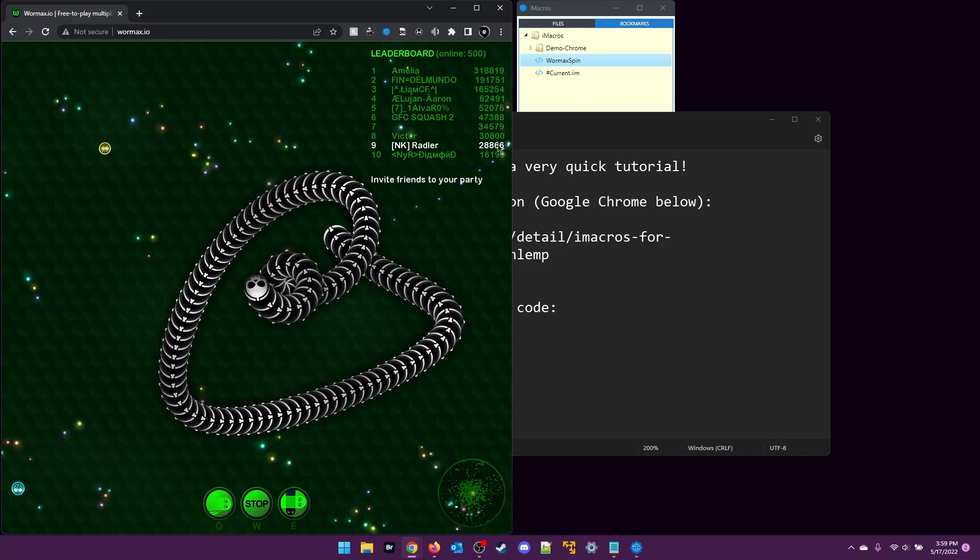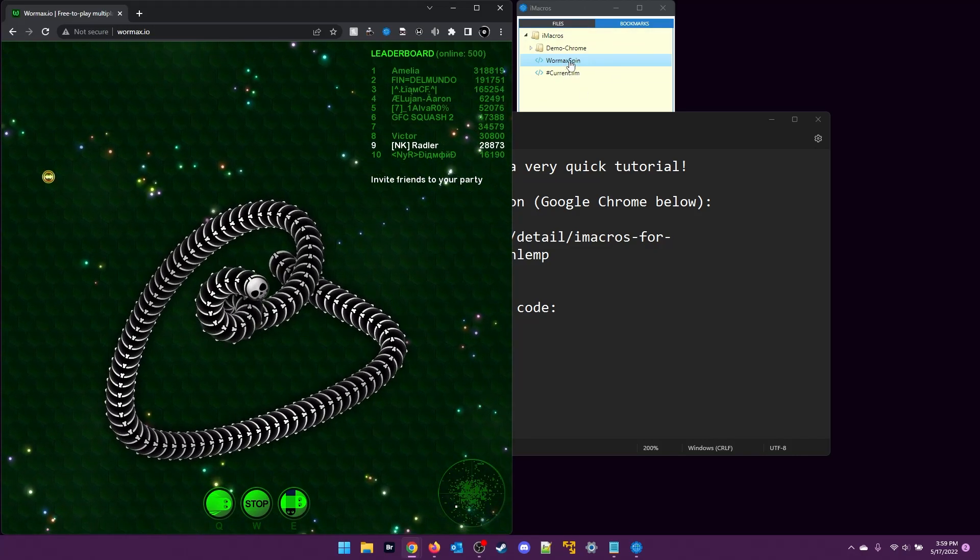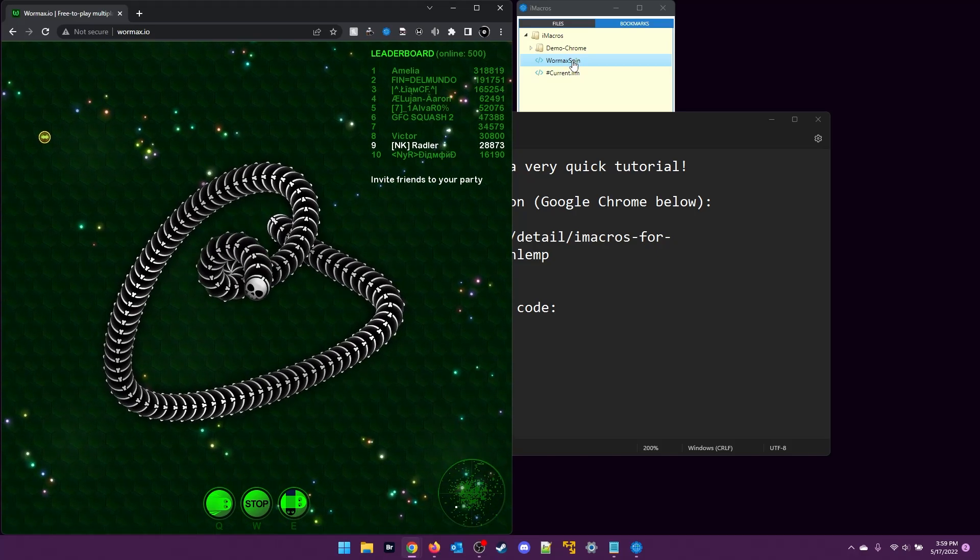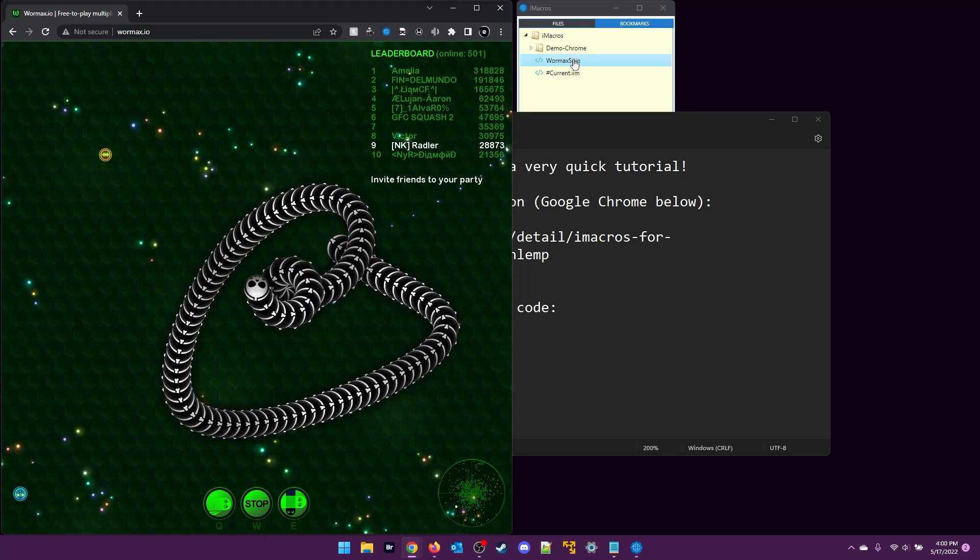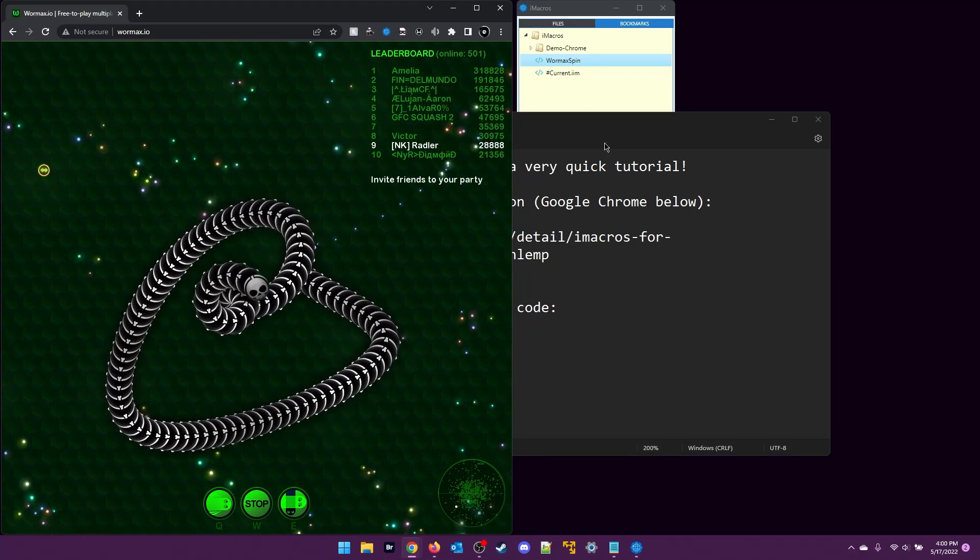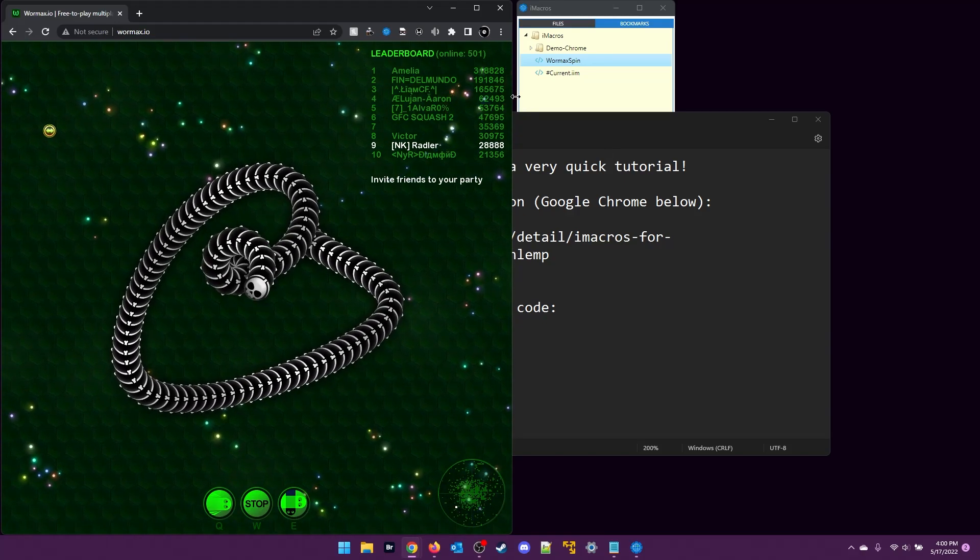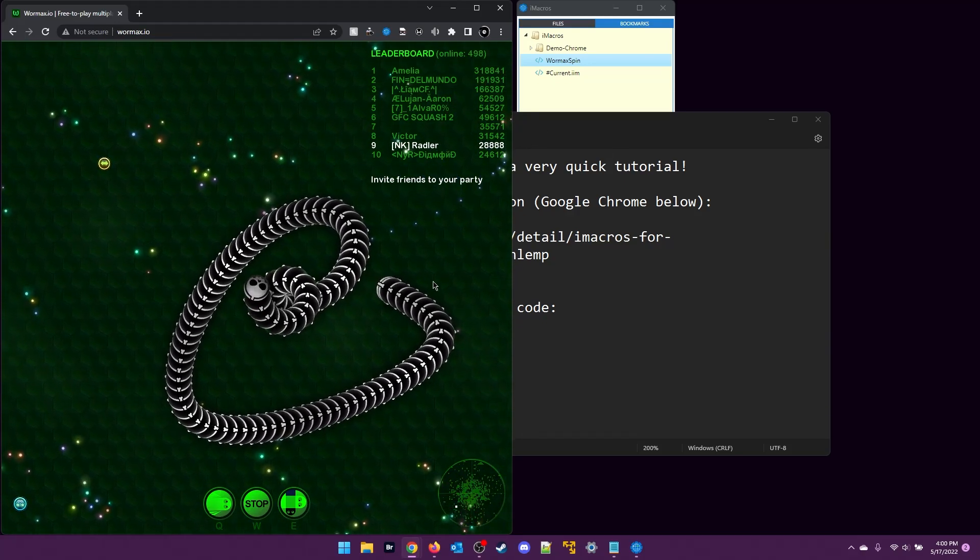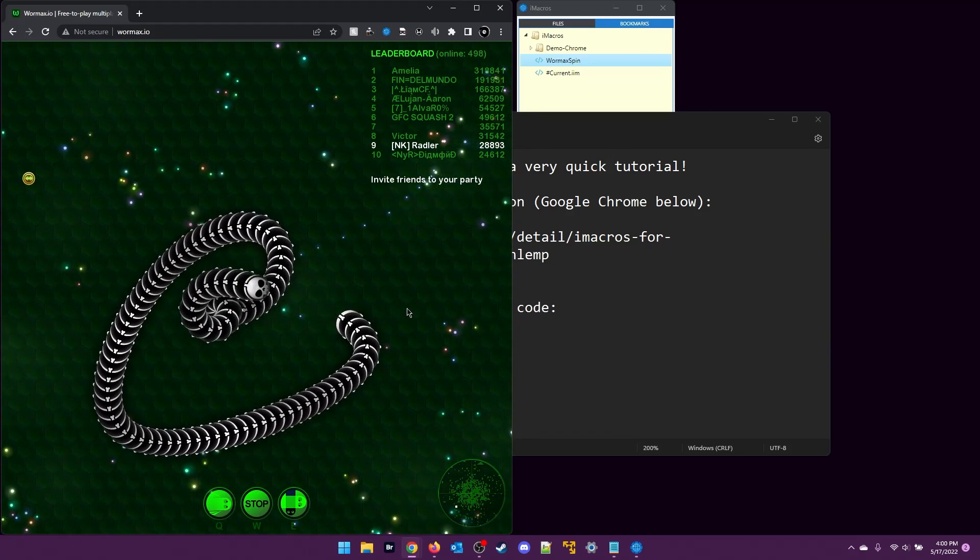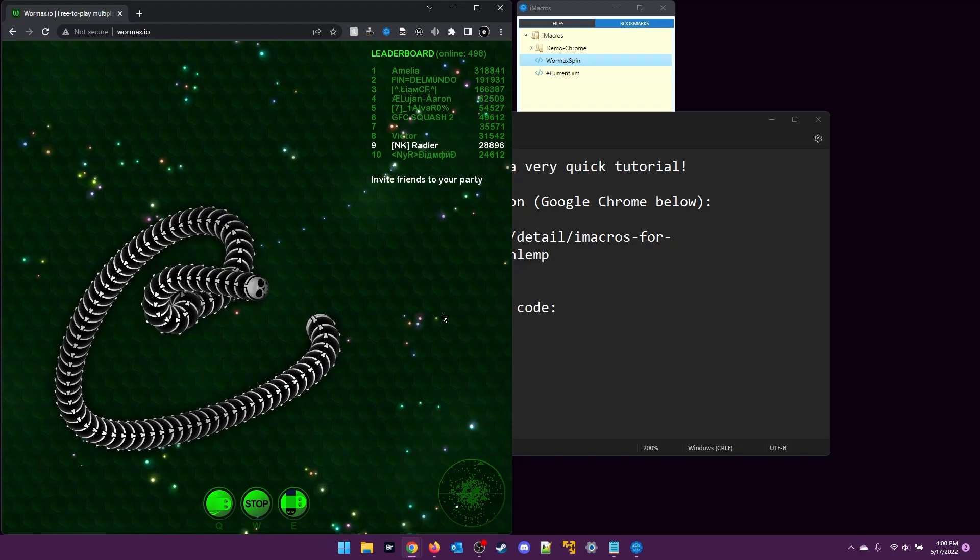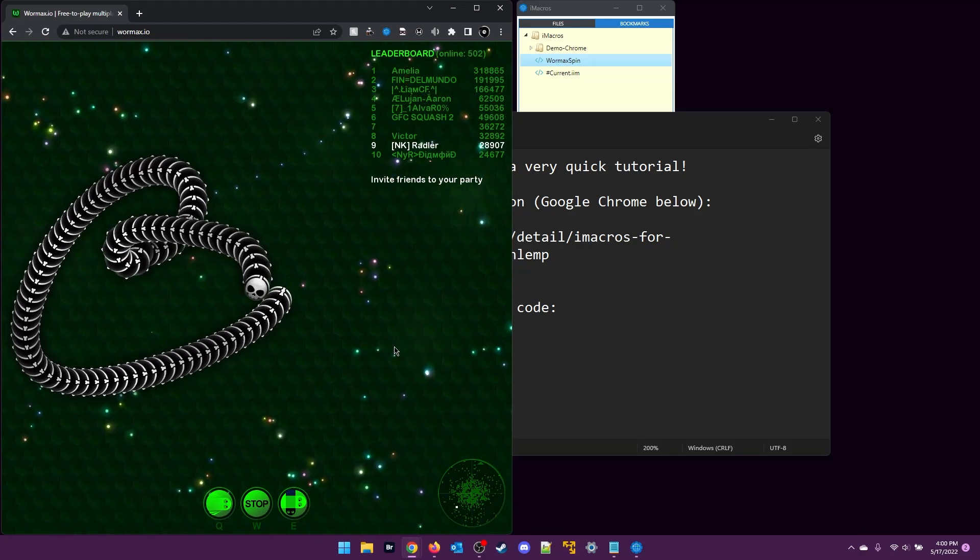I'll go ahead and double-click on my Wormax spin macro that I created here to demonstrate. Right now I'm holding the arrow key to keep my worm in a spin. As you see, if I let go of that key, it'll go straight.